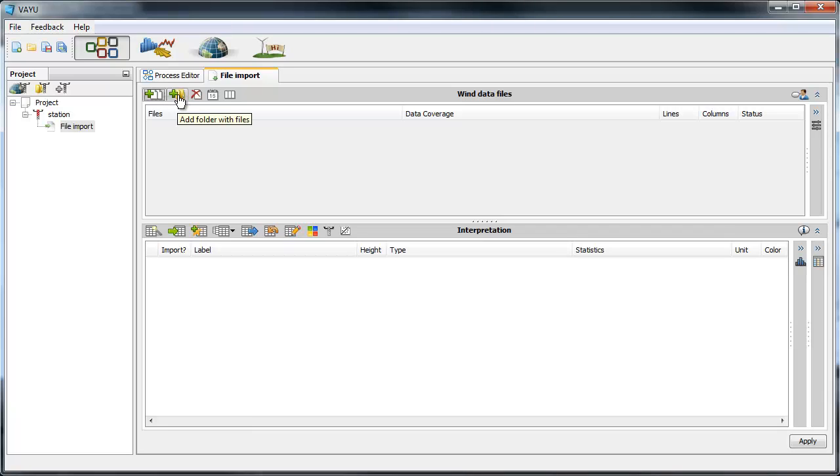Suppose you have a lot of different files inside one folder, you can drop the whole folder here and it will import all the data files inside the folder.